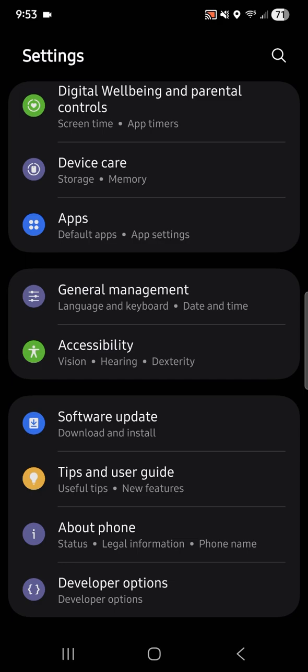That's what you want to click on. If developer options doesn't appear first, if it's not an option, I'm going to show you how to bring up that option — how to enable developer options.